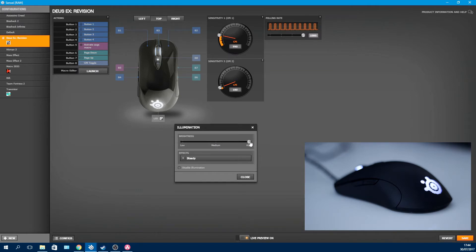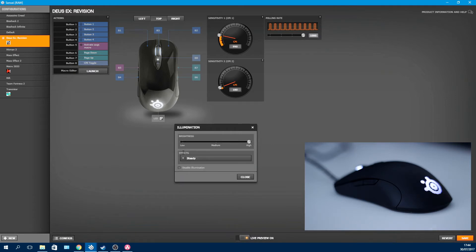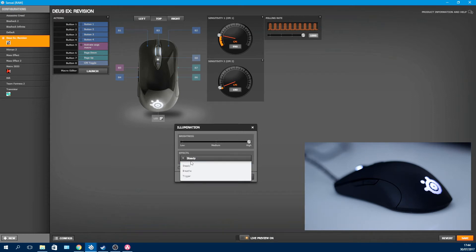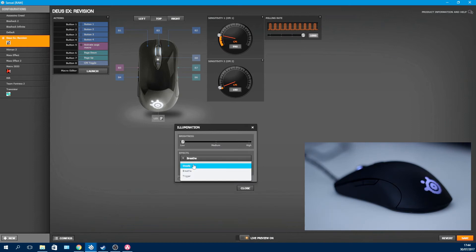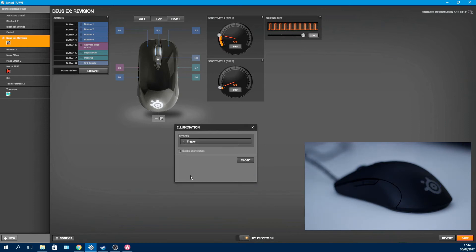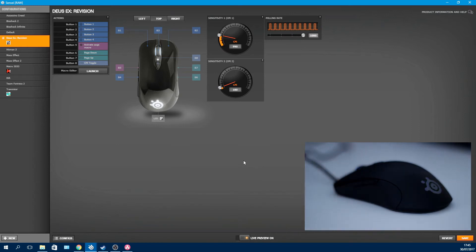For instance, my default profile has the illumination off, and if I set a game's profile to have the illumination on, then I know instantly if the profile is active or not by looking at the mouse. The effects are steady, as you can see here, with control over the brightness level, breathe, and trigger. The trigger only works with the left and right mouse buttons, though.